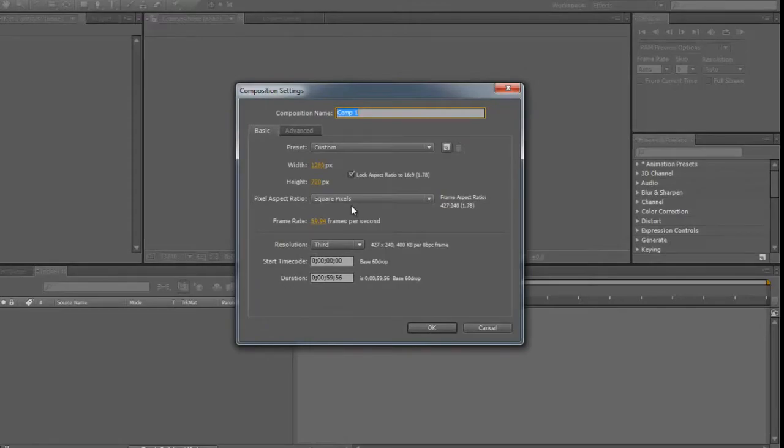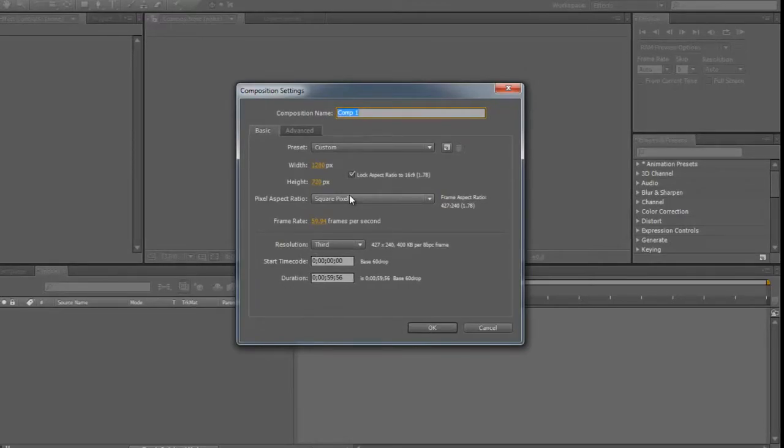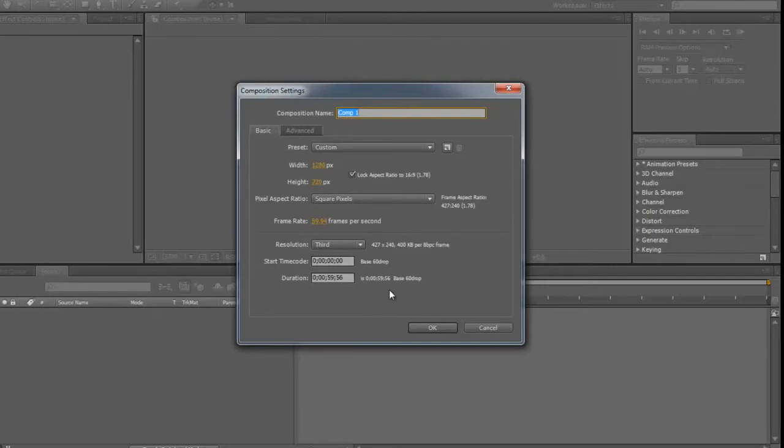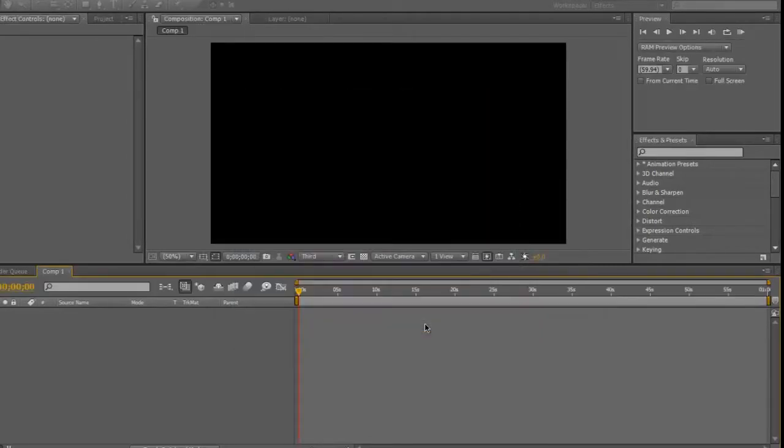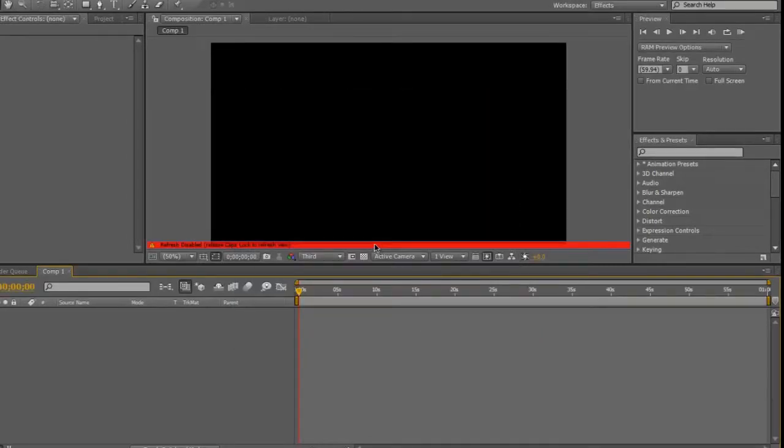Whatever the settings, 59.94, square pixels, 1280 by 720, 59 minutes is what I'm going to do.